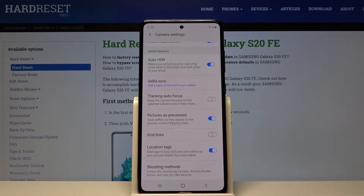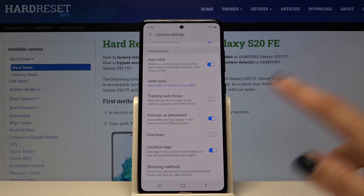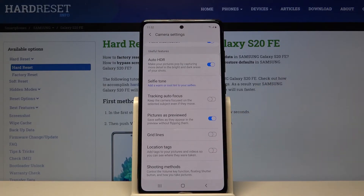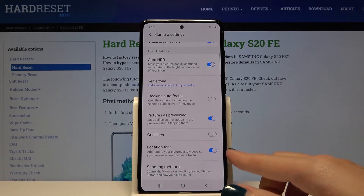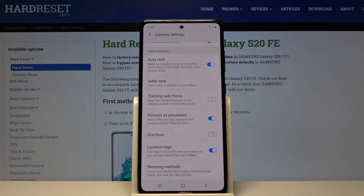Here we have the location tags option. By using this button we can easily turn it off and turn it on like that. This is how it works. This option allows us to save the location of our picture.